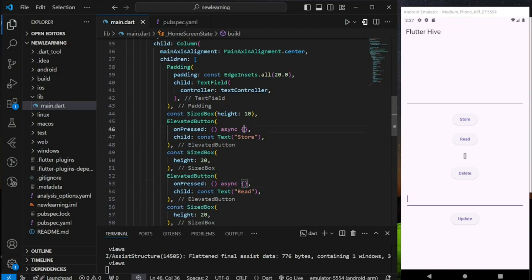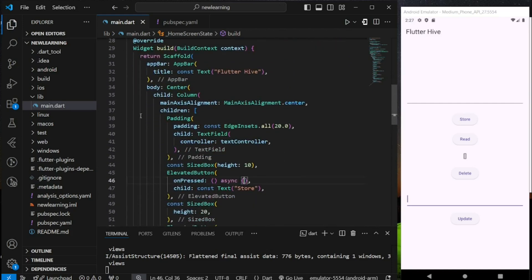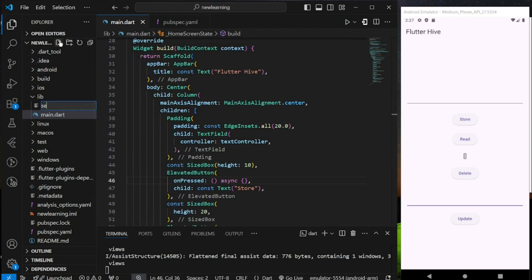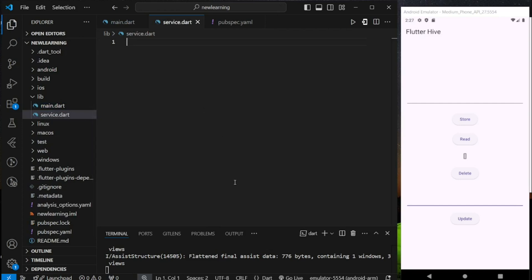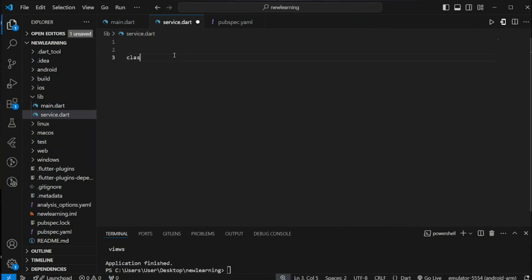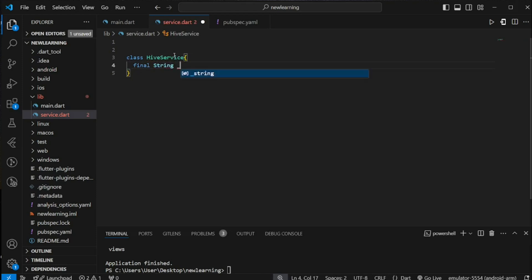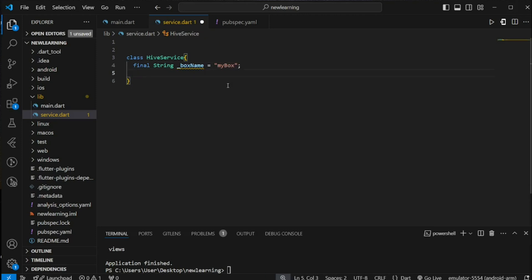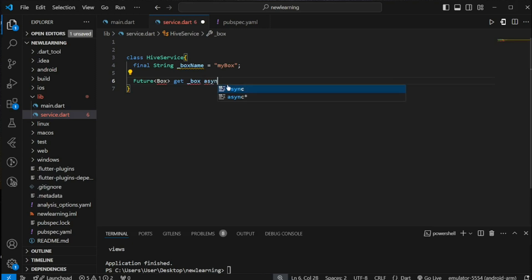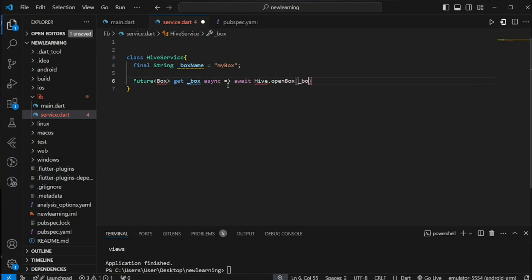Now let's start with setting up the Hive service. I will be creating a new file called service.dart. This file will mainly be used to set up a Hive service class that handles each CRUD operation function. Firstly, I will be creating a string value called myBox. Each database instance in Hive is called a box, so we need to give each box a unique name. Then I will be creating a get method that will execute the openBox method to open and access the database instance. This method takes a box name so that it knows which box to return. Don't forget to import the Hive package.